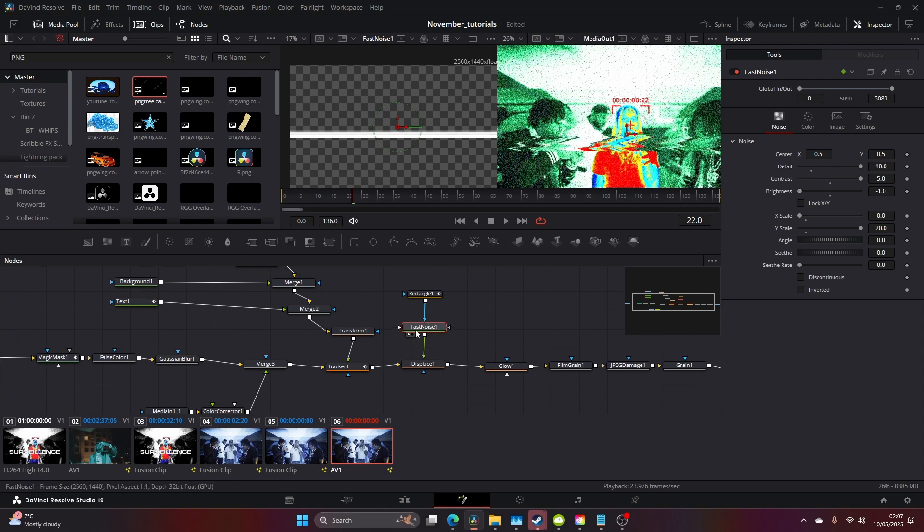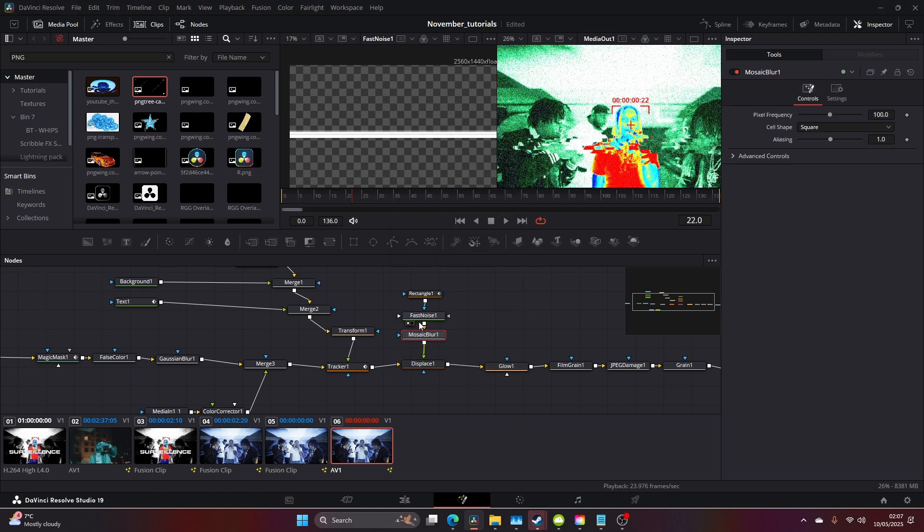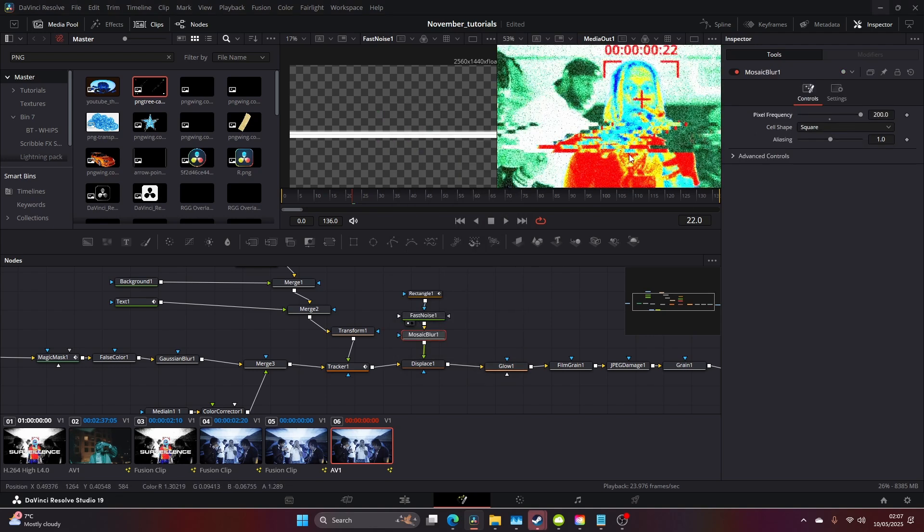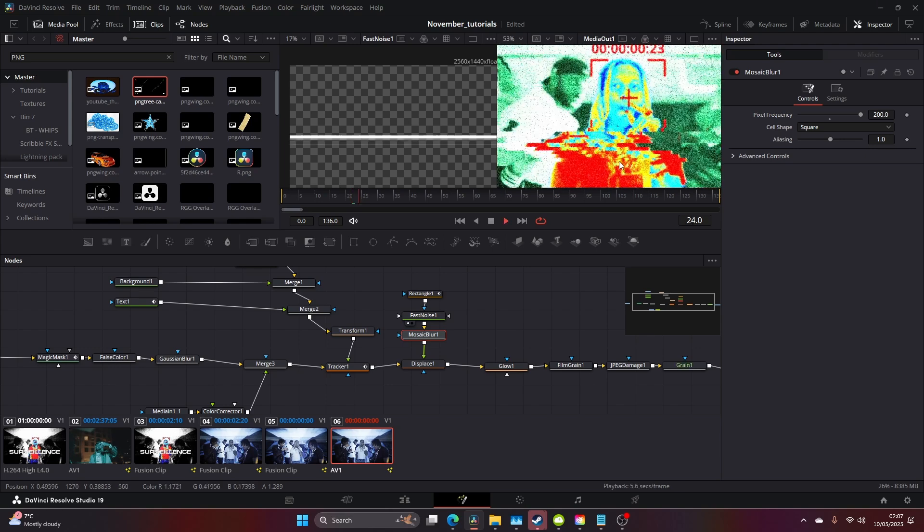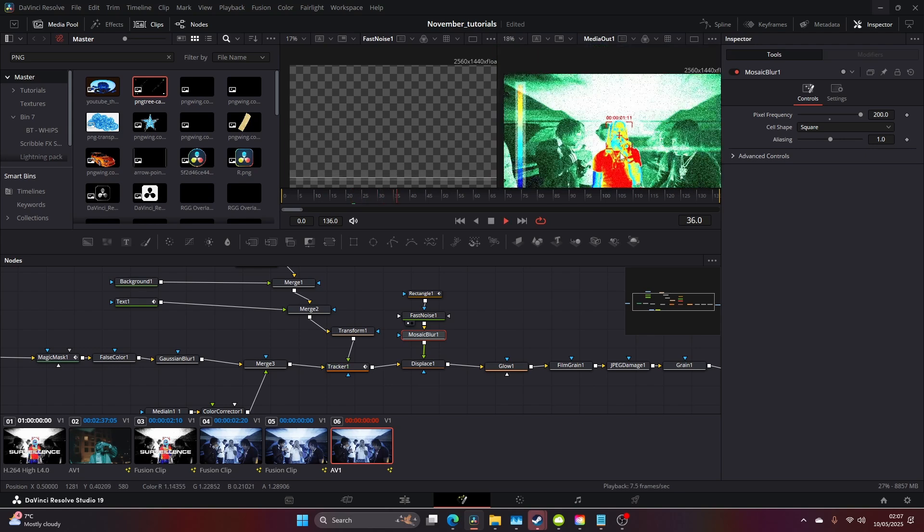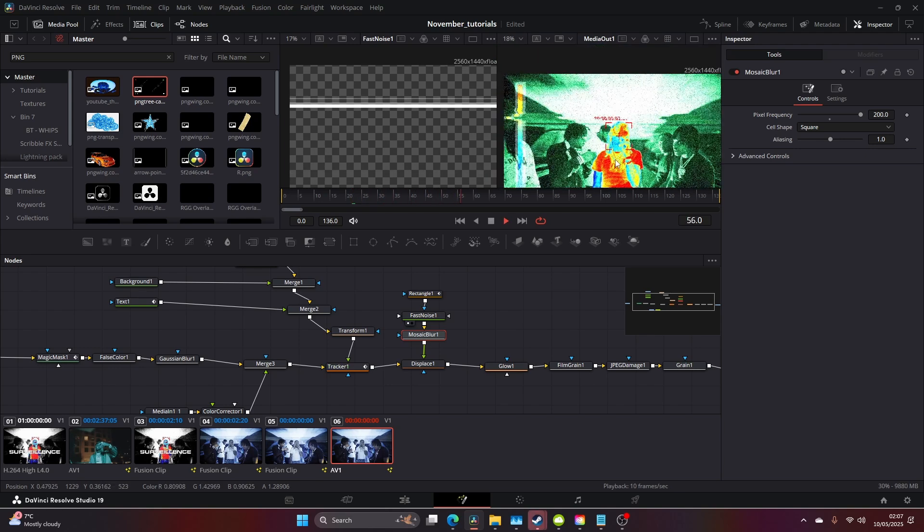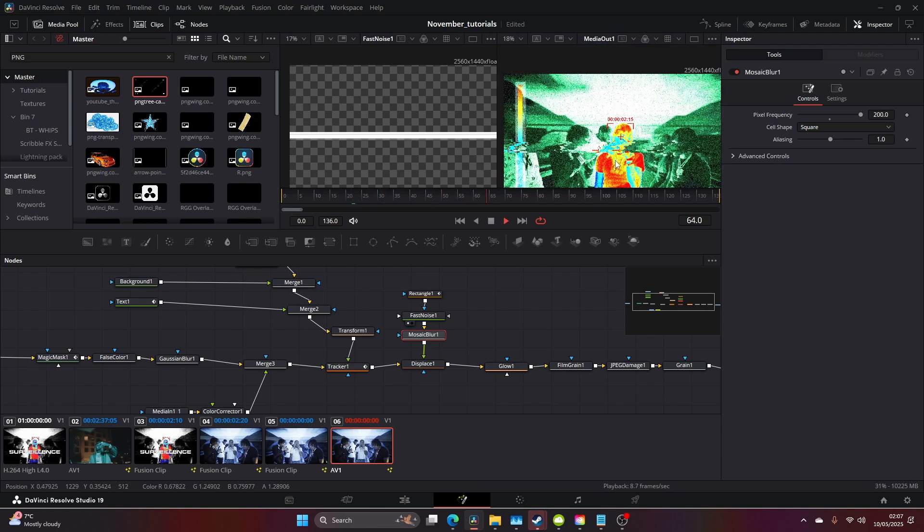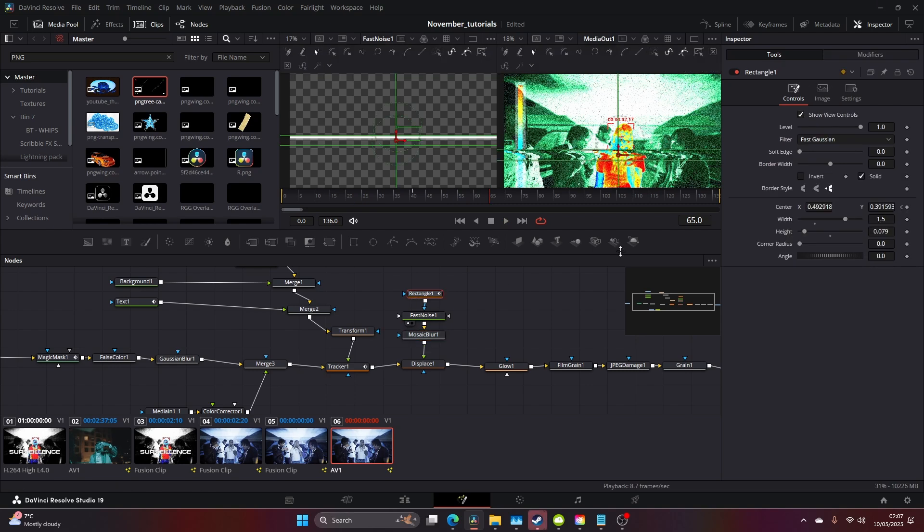I'm going to bring the brightness down. After this fast noise, I'm going to add a Mosaic Blur. Up the frequency, and now you can really start to see these pixels.